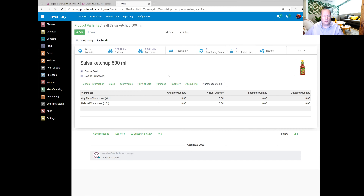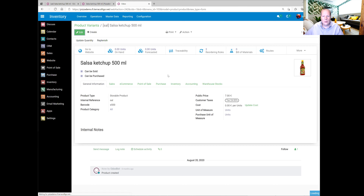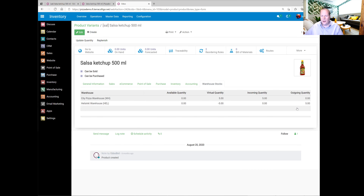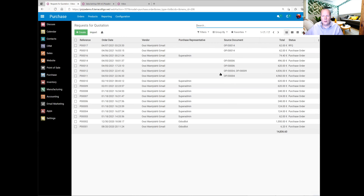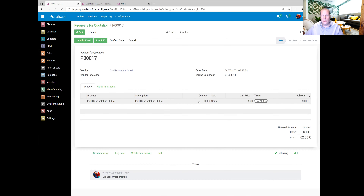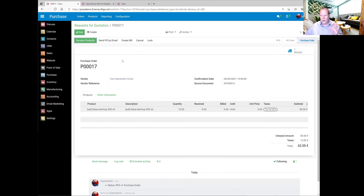If we refresh, we can see that Helsinki warehouse is supplying five units to City Pizza warehouse because of the rule. But we don't have anything coming into Helsinki warehouse yet. Let's go to the purchase module, and here we can see that Odoo has now created an RFQ for the products — it wants to buy ten units of Salsa Ketchup. So let's confirm this order.